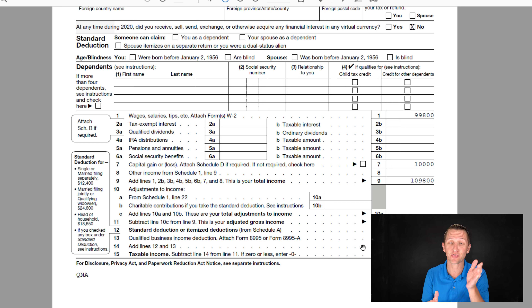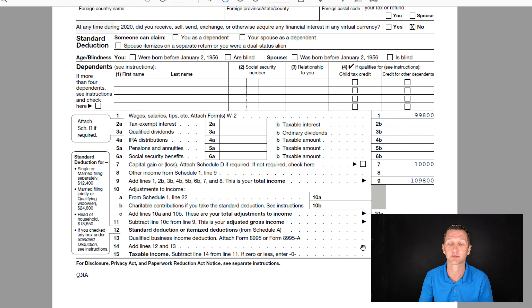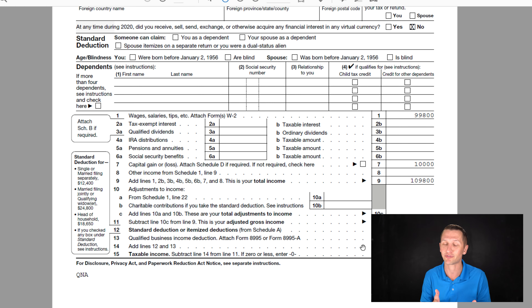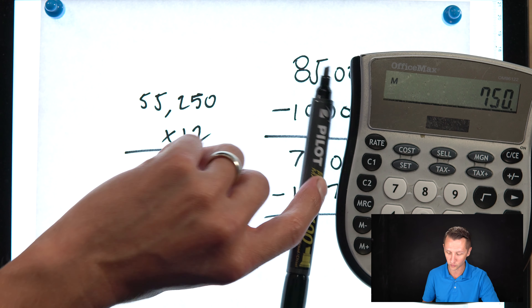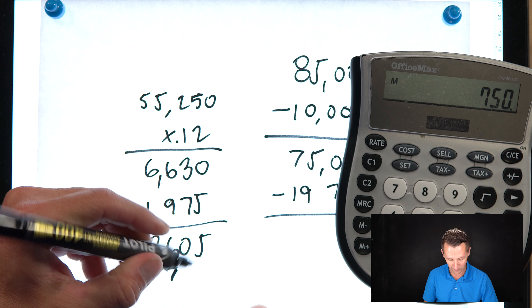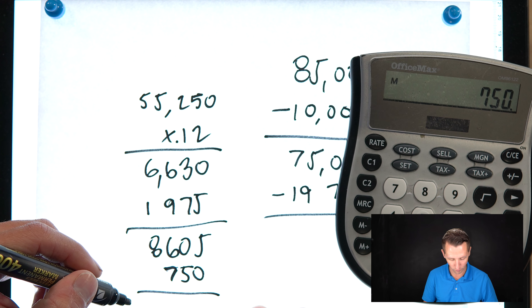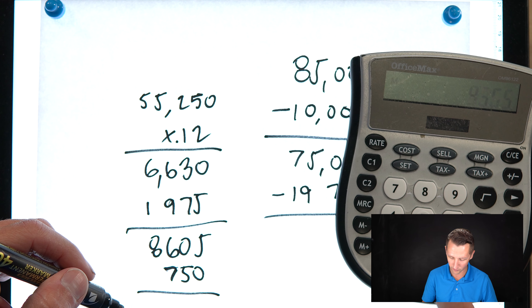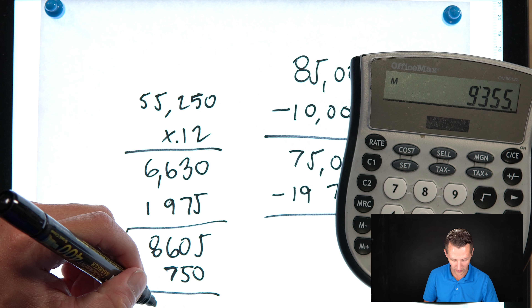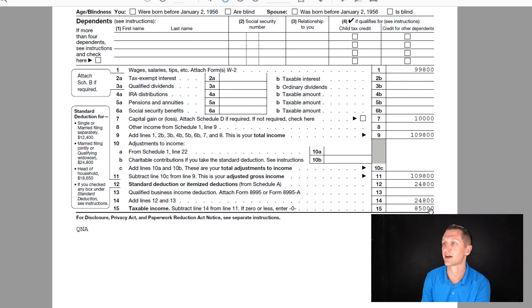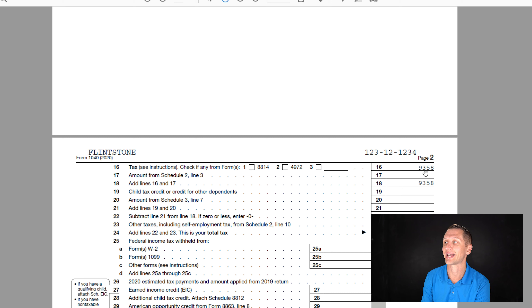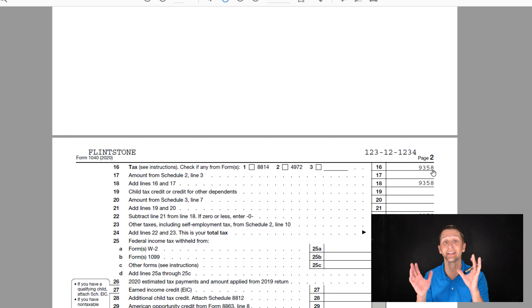Our taxable income is $85,000, but $10,000 of that was capital gains. We need to figure out our federal taxes on income first, then look at capital gains. $5,000 of the $10,000 in capital gains is below the $80,000 mark — not taxable. The other $5,000 is above it, so $5,000 × 0.15 = $750. Add $750 to our $8,605 and we get $9,355 — matching the tax return's $9,358 within rounding.